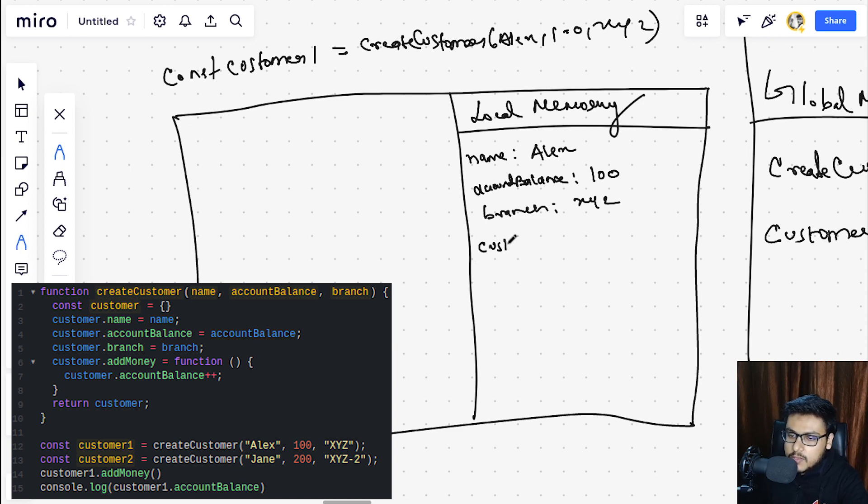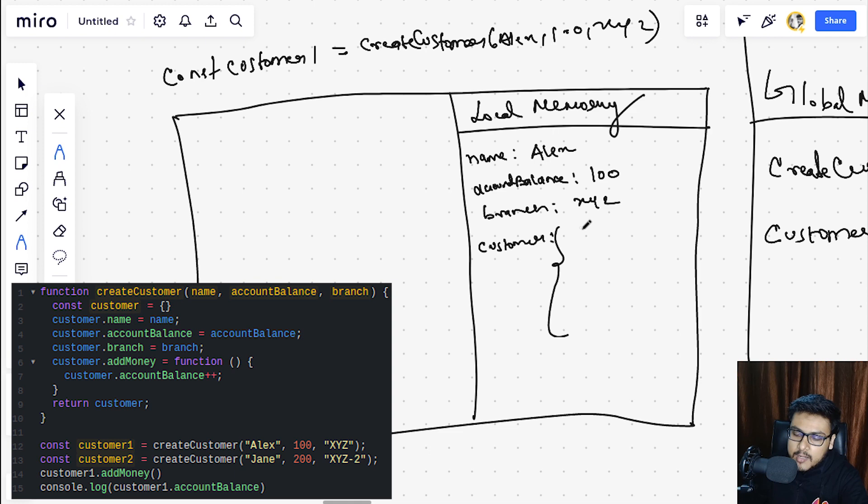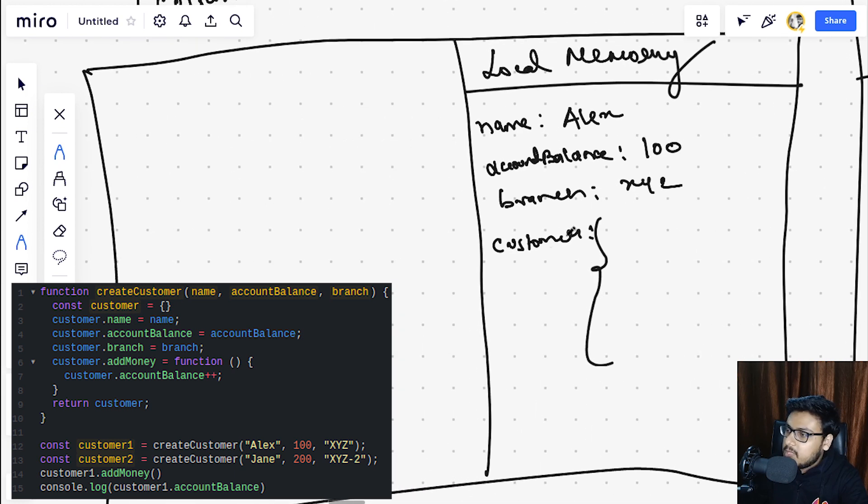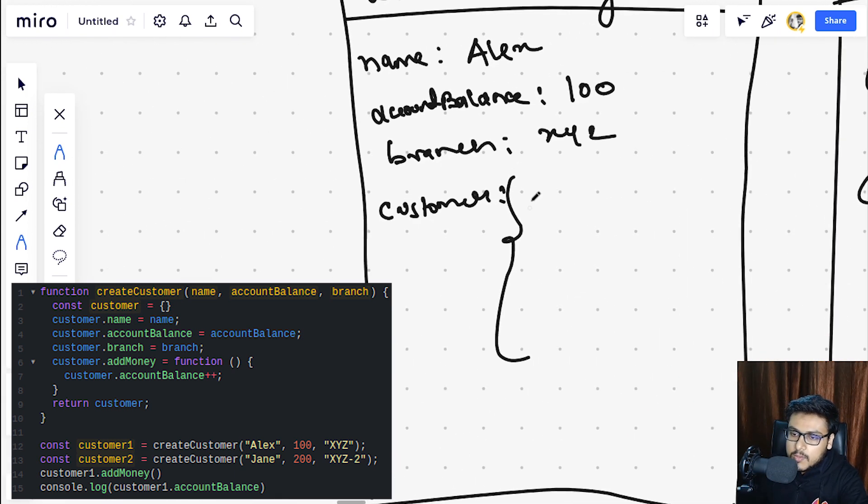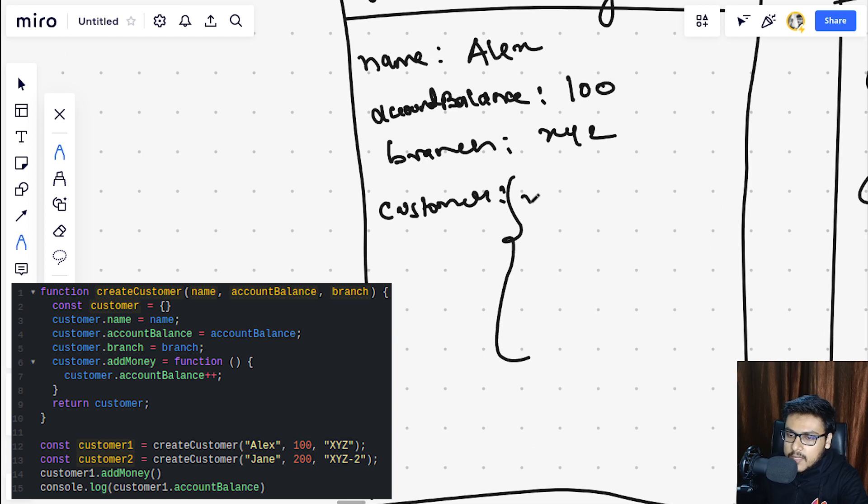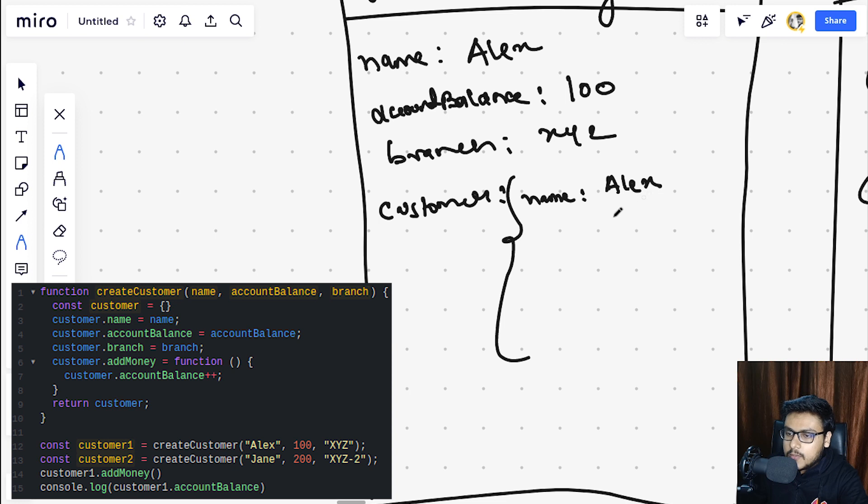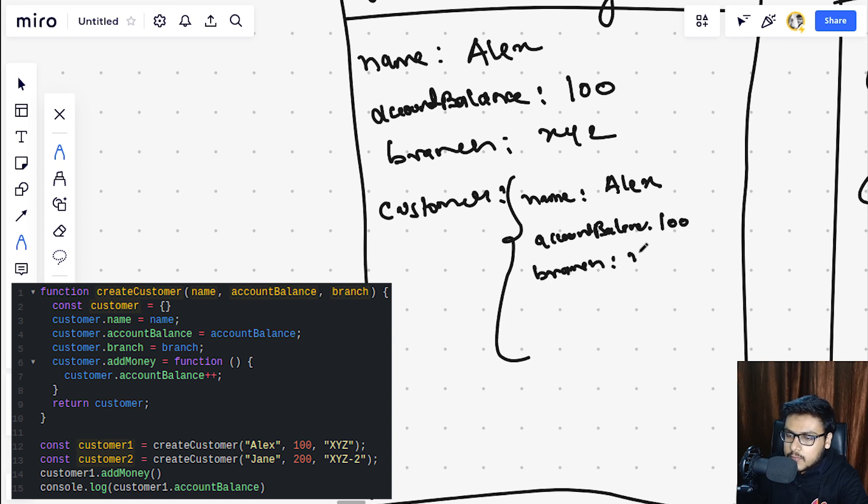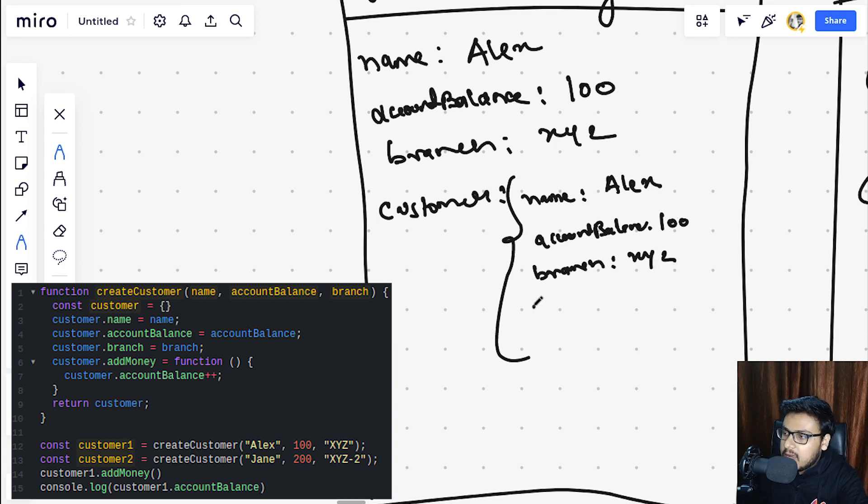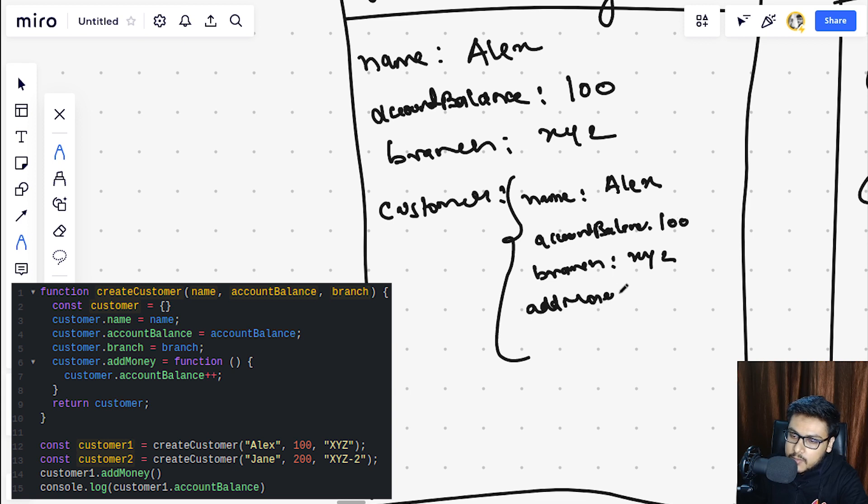We are doing const customer1 equals to create customer and we are assigning Alex, XYZ. We will create an execution context. This would be the local memory.